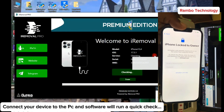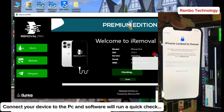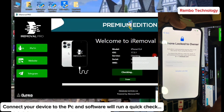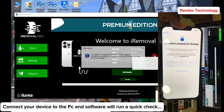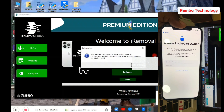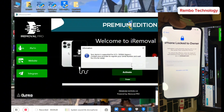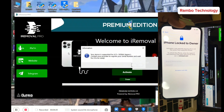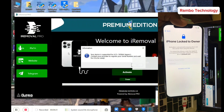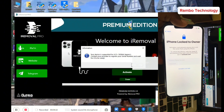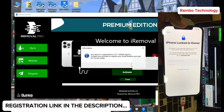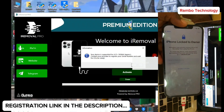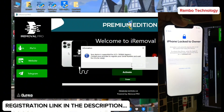As soon as the software has completely checked your device, it will give you a pop-up message on the screen telling you that your device is supported for an A12 signal bypass.